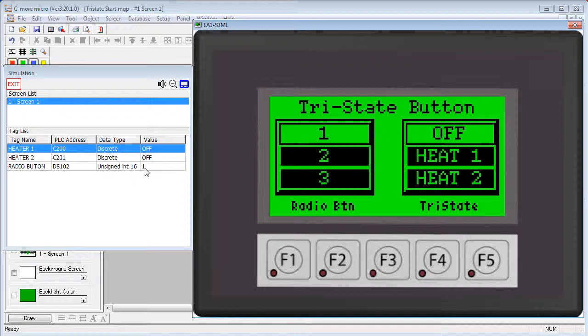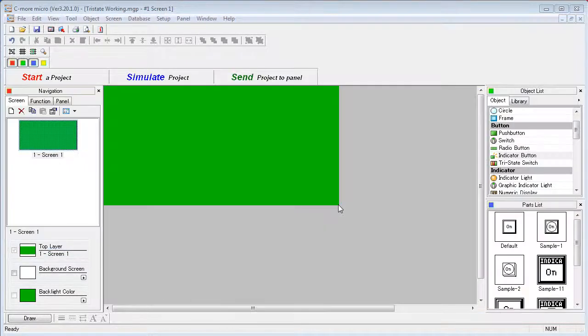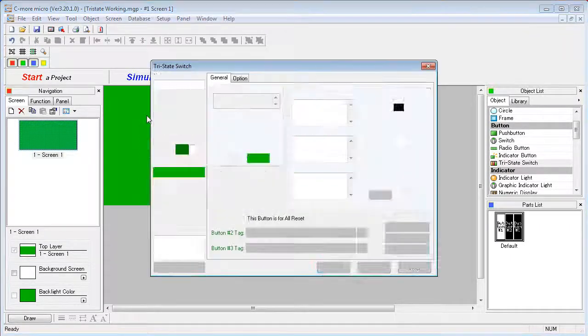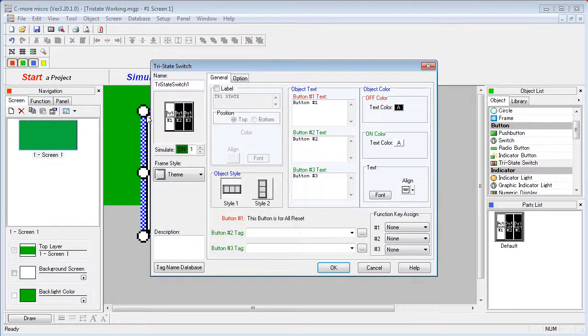Let's see how to set up the Tri-State button. Double click or drag the Tri-State button onto the screen.